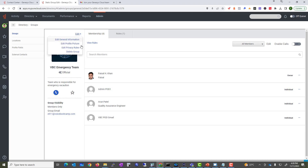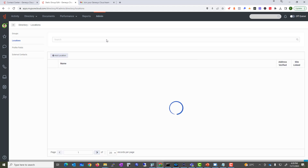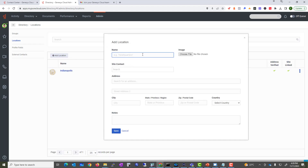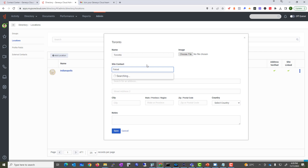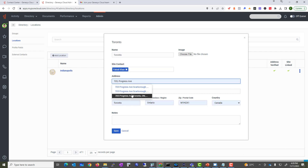I'm not going to change any of the settings. You can also delete the group if you desire. On the left-hand side you can provide a description — 'Team responsible for emergency evacuation' — and add a location. Let's say this is the Toronto location, an emergency group for the head office. The site contact is Faisal, and the location will be the corresponding address.